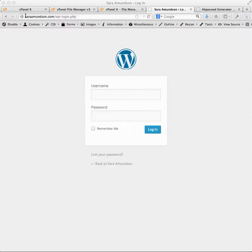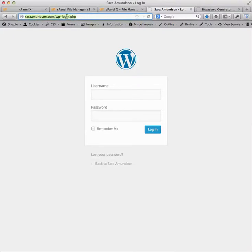So we're going to be protecting sarahamonson.com/wp-login.php. And really what we're trying to do is head off people who are brute forcing the server by running dictionary attacks or automated attacks. We want to stop them before they even get to WordPress so that they don't cause too much load on the server.